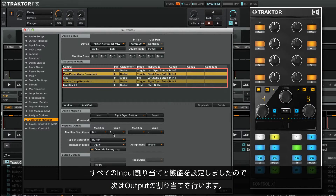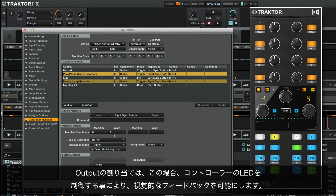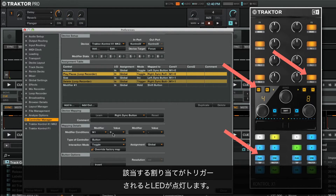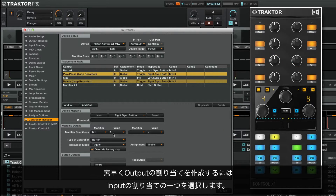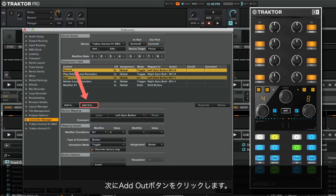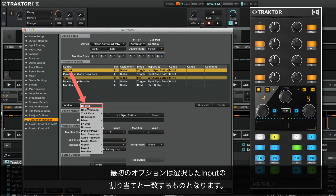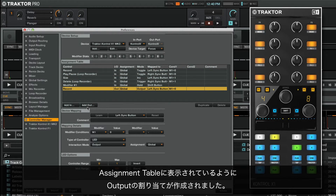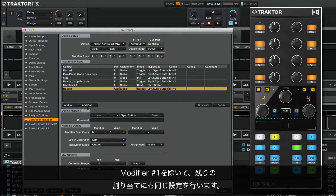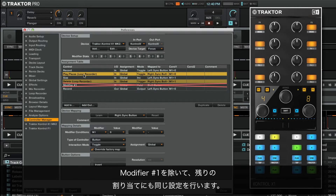Now that we have all our input assignments set and functioning, we will assign our output assignments. An output assignment, in this case, enables visual feedback by controlling LEDs on the controller. The LED will light up when the corresponding assignment is triggered. To quickly create an output assignment, we select one of our input assignments, then click the Add Out button. The first option will be the one matched to the input assignment we just selected — this is the correct choice. Now the output assignment has been created, as shown in the assignment table. We repeat the same for the rest of the assignments, except for modifier number 1.